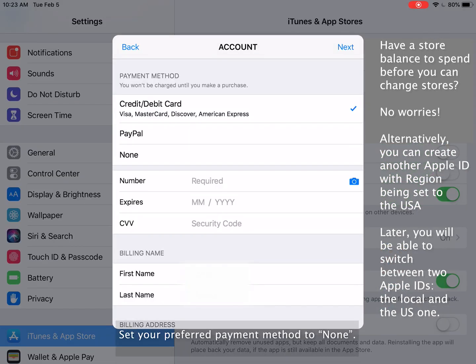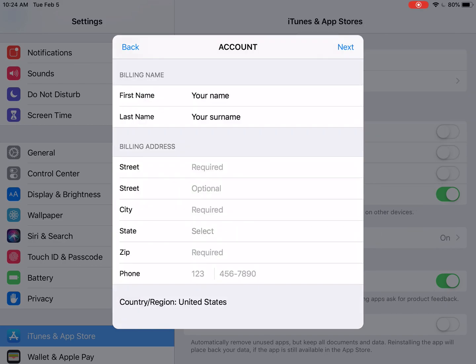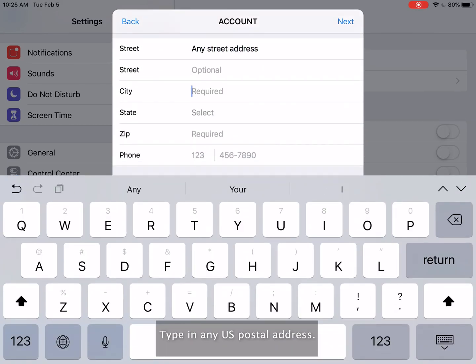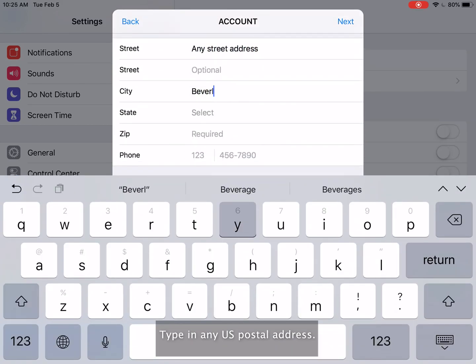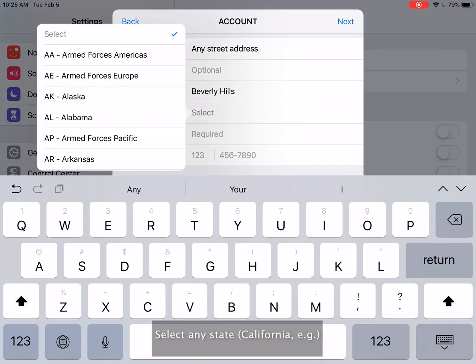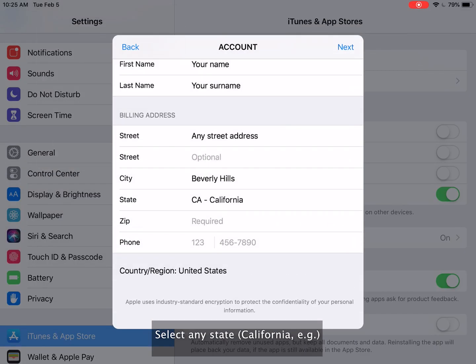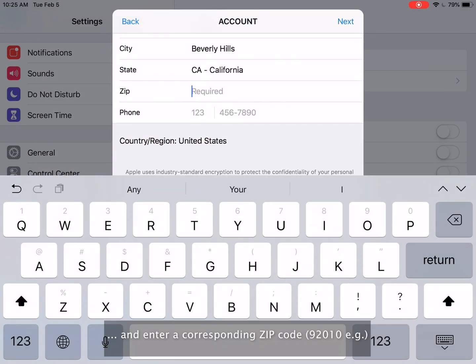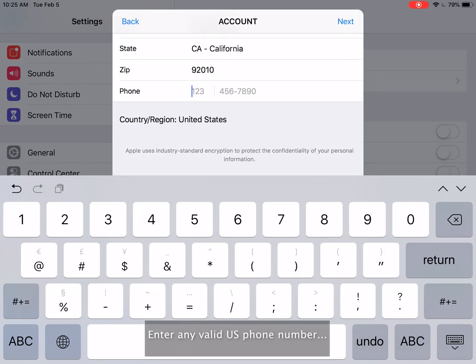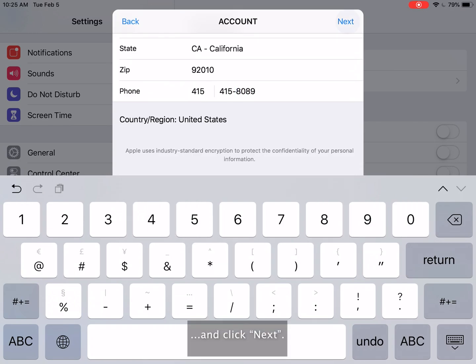Set your preferred payment method to none. Type in any U.S. postal address. Select any state and enter a corresponding zip code. Enter any valid U.S. phone number and click next.